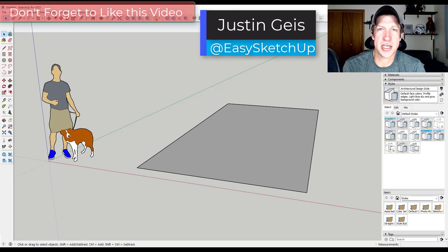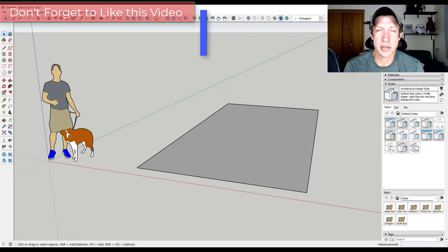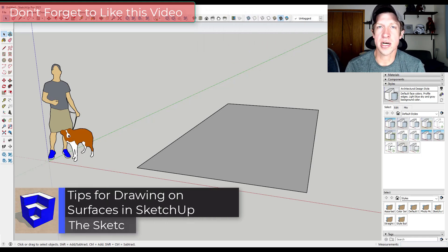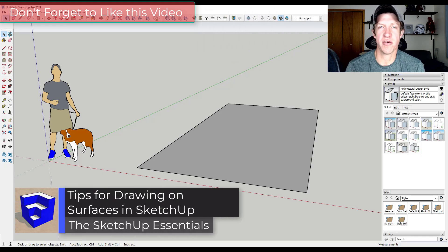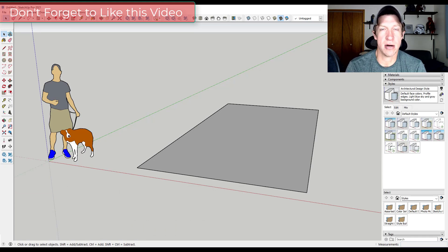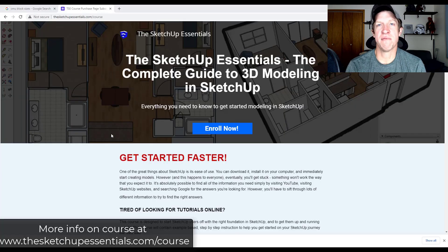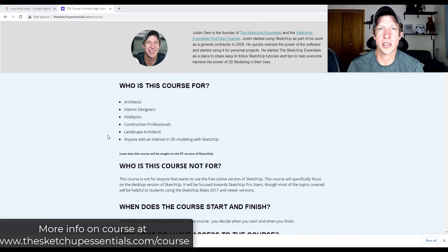What's up guys? Justin here with SketchUpEssentials.com, back with another SketchUp quick tip for you. In today's video we're going to talk about some tips for drawing on surfaces inside of SketchUp and for making sure that the edges you're drawing are staying on those surfaces. This is based on a question I got from a student in the SketchUp Essentials course.